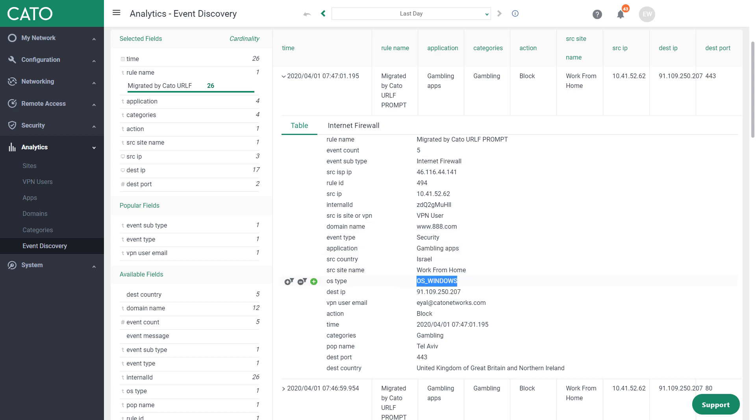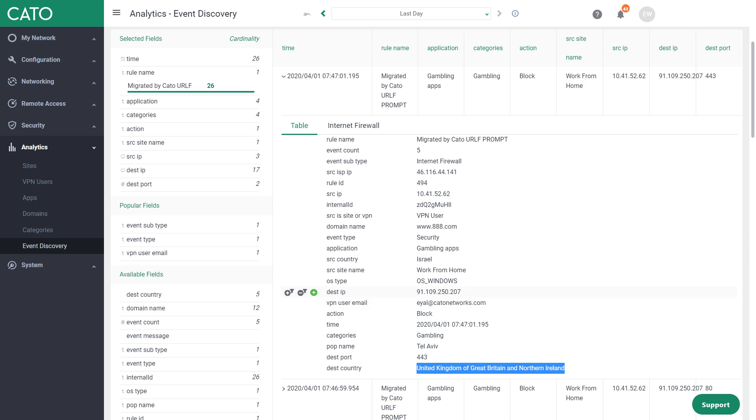You can see my operating system, the user, and even the destination country, which is hosting the web application that I tried to access.